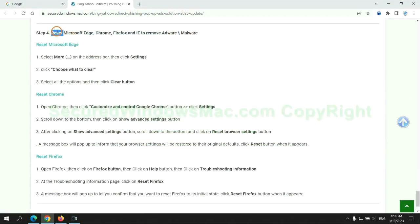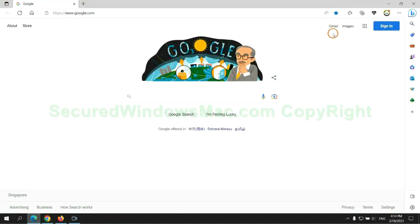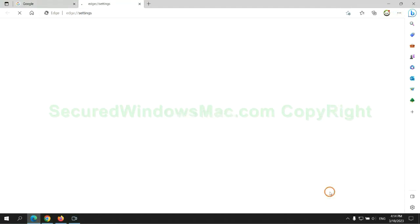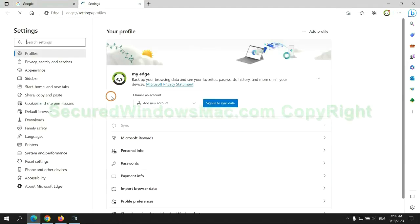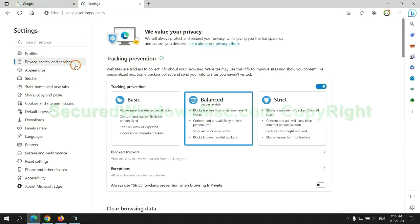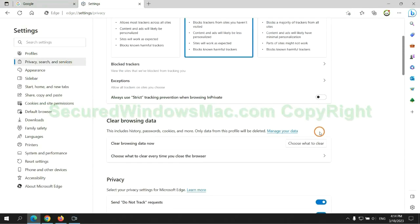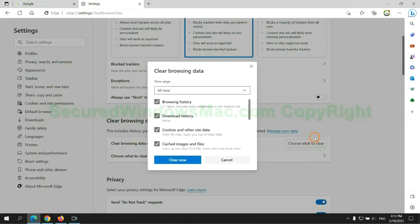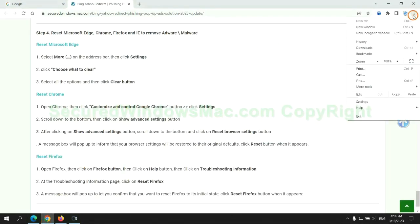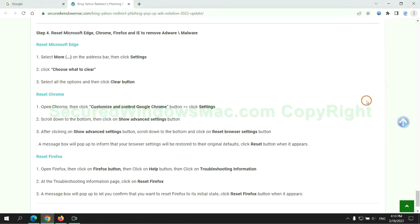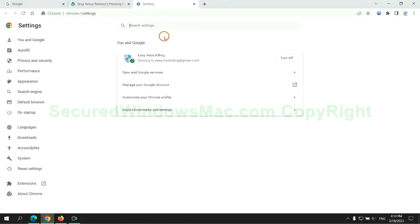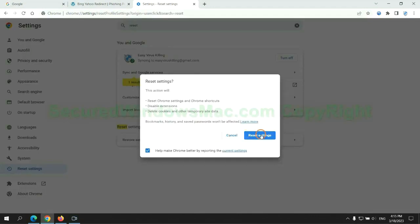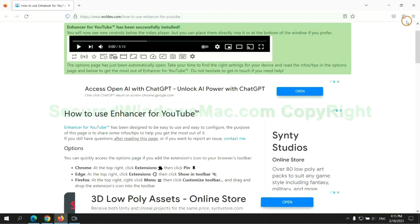The final step is to reset web browsers. We reset Microsoft Edge first. Then reset Google Chrome. Now is Firefox.